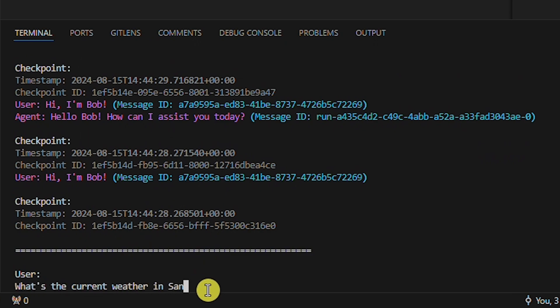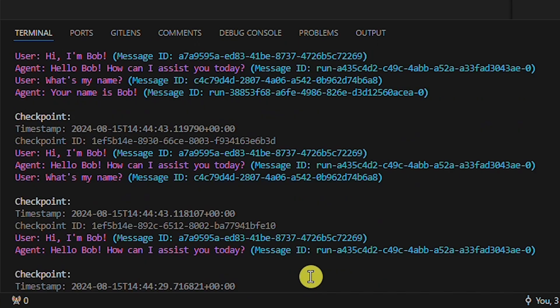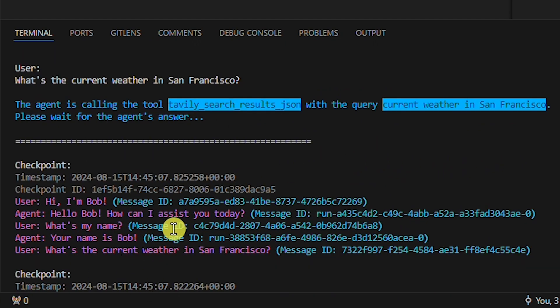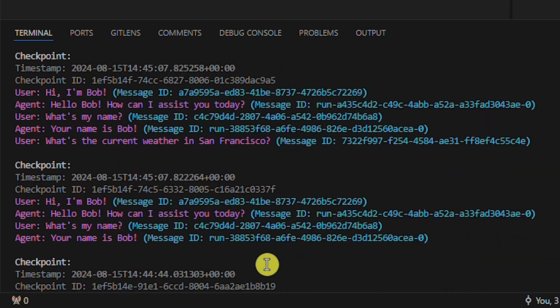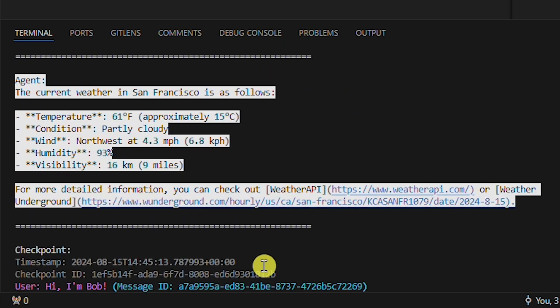Second, let's ask the agent what's the current weather in San Francisco. Let's scroll up — as you can see, the agent is calling the Tavily tool with this query, and more messages have been added to the checkpoints. Let's scroll down to see if the agent has an answer. It's noticeable that now we have so many checkpoints that the chat is starting to look messy. But you can comment out lines 148 and 150 in the Python example and the chat will look clean, though you'll have no information about the checkpoints.